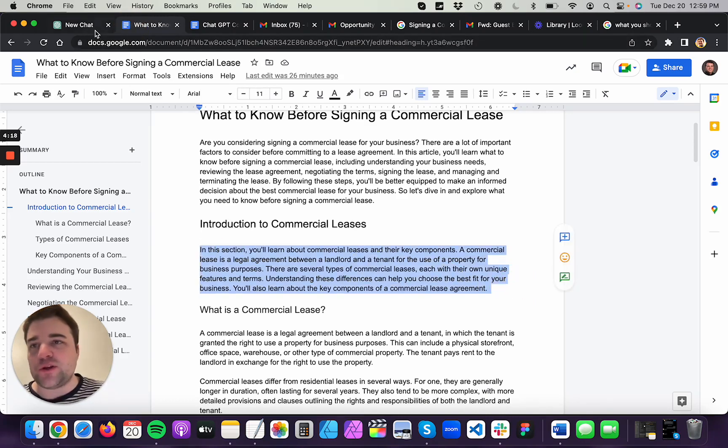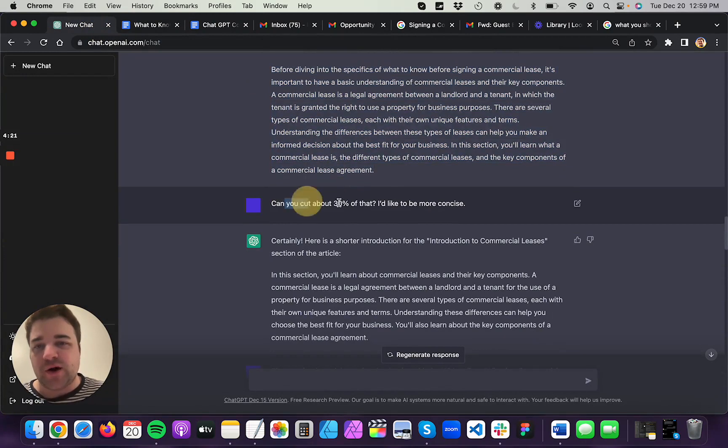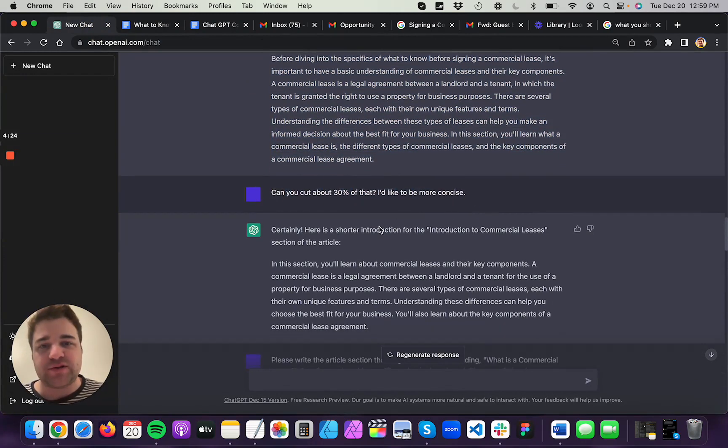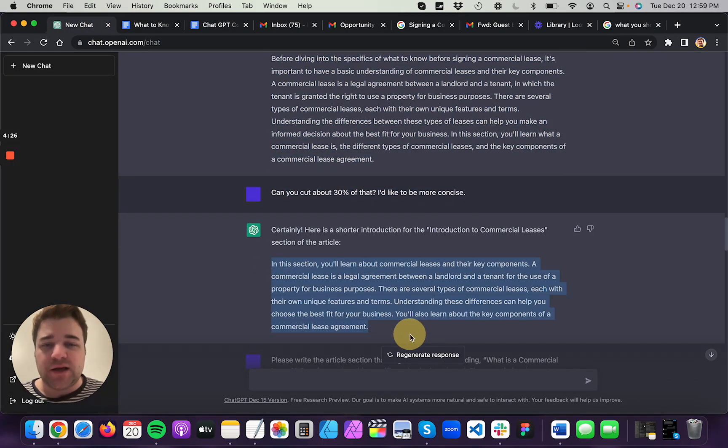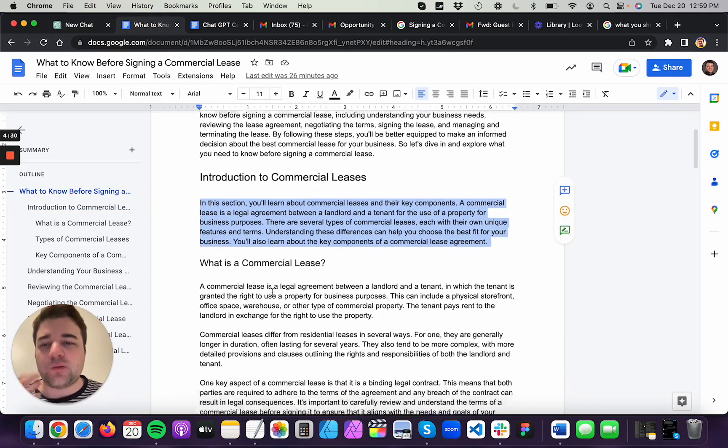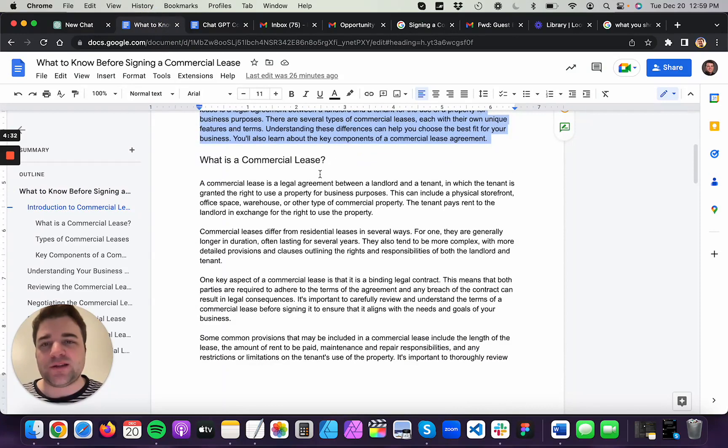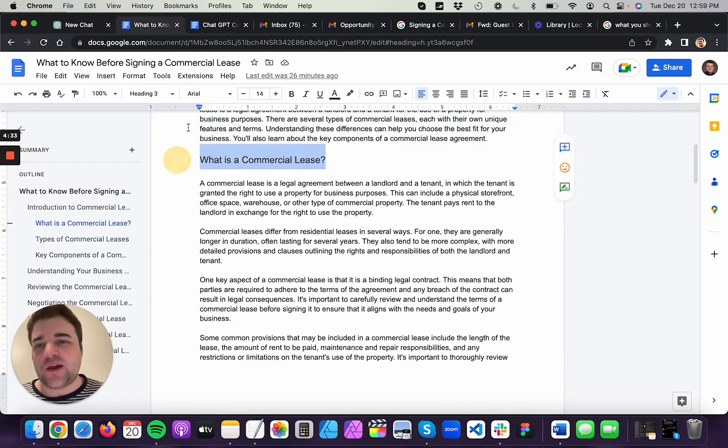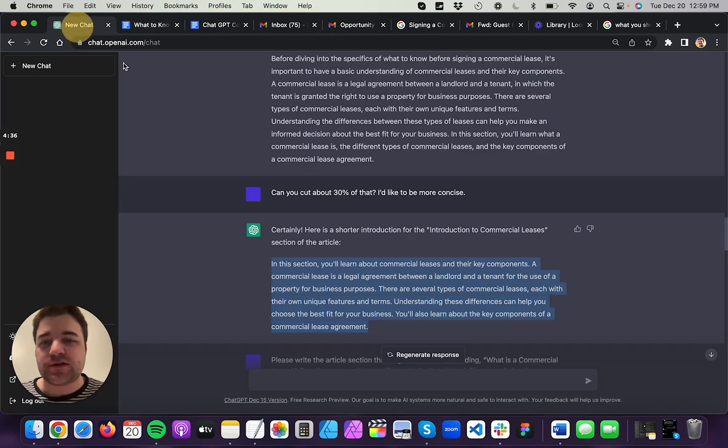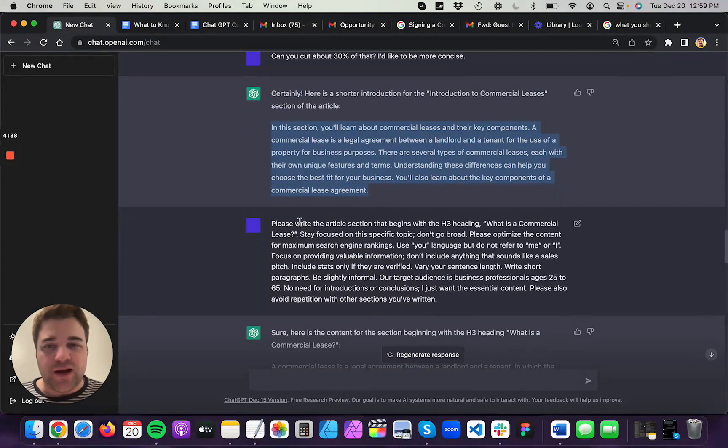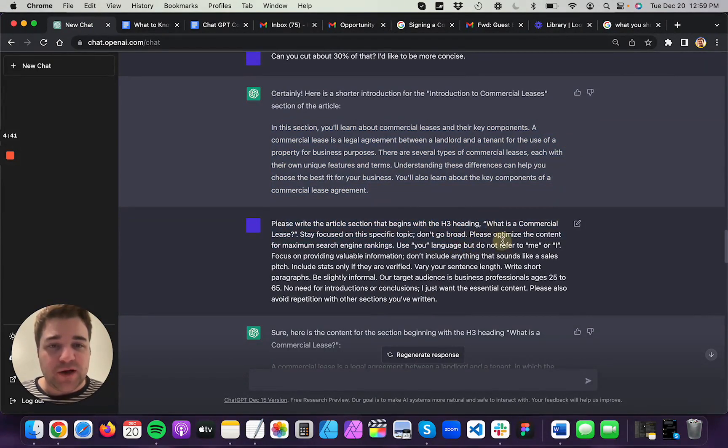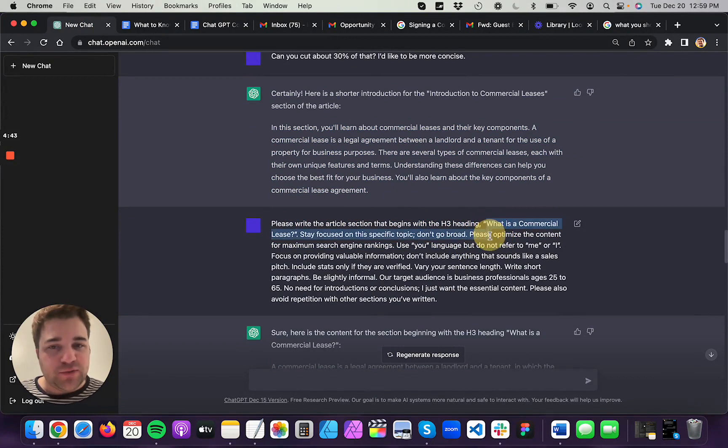Now, personally, I felt that what ChatGPT first produced was a little bit too long. So I asked it to please cut about 30%, make it more concise. And they did, right? So now it's not too long. I really just want to get straight into the body content. So then, I needed to write my first section. What is a commercial lease, right? And so I asked ChatGPT to write that section. I said, go ahead and write it.